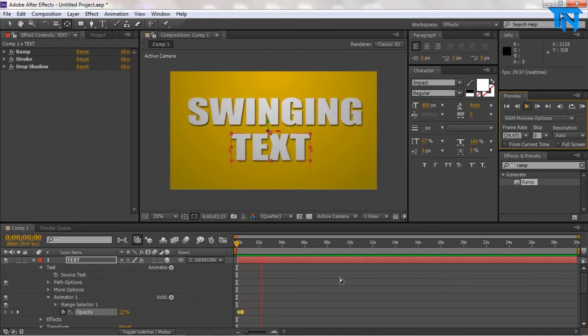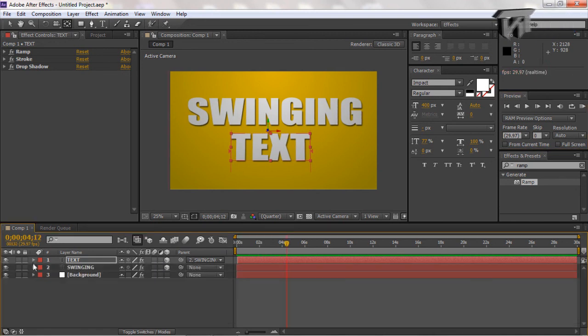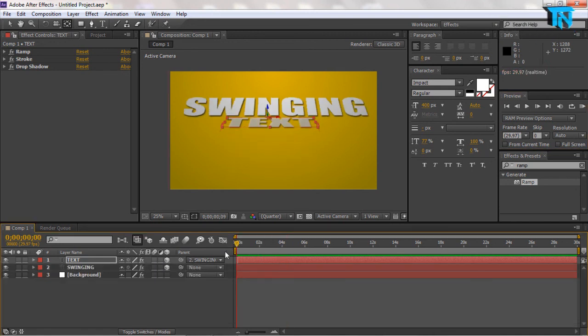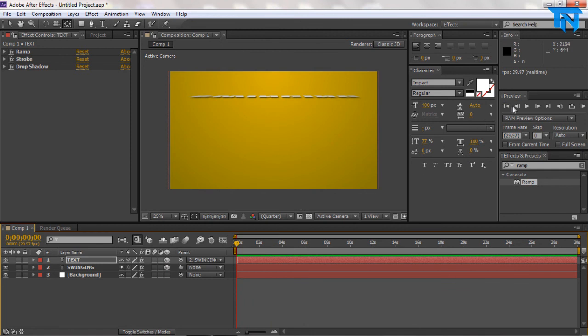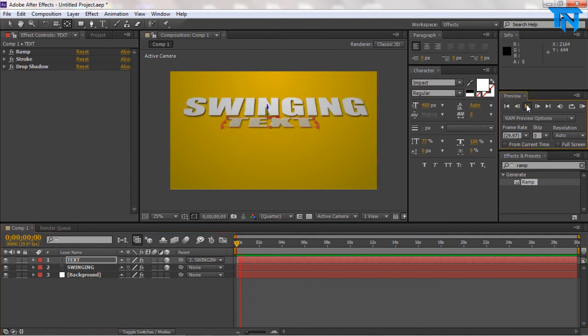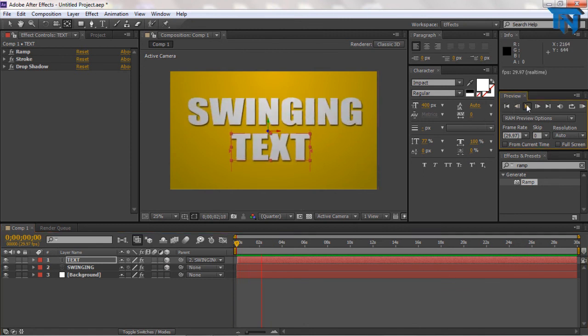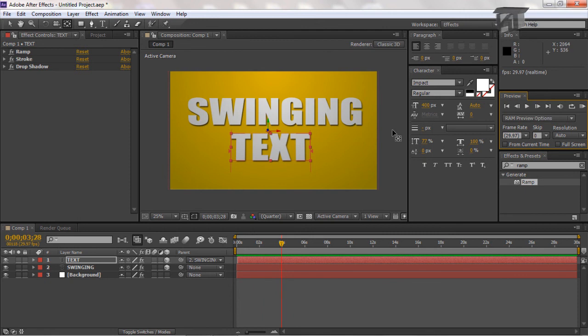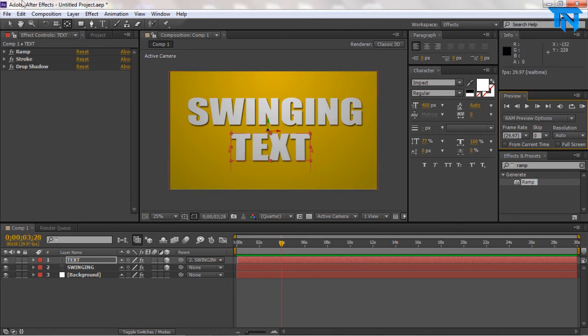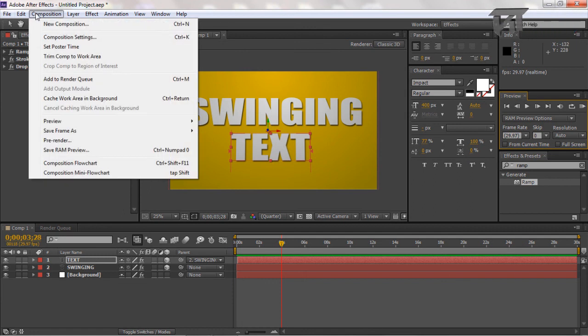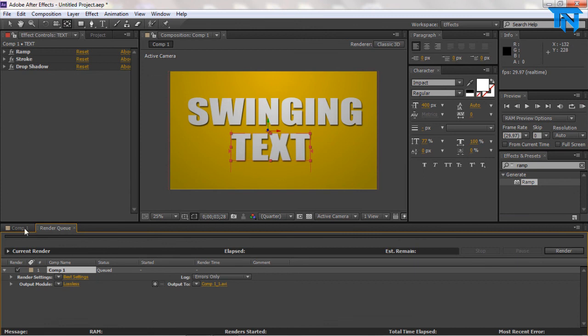So that is our animation, our basic animation. So you can just close up all these layers if you want to. And we just come in like this and then we play the text and it renders in. That was our swinging effect. I'll show you guys how to render out if you guys are not sure on how you render out a scene. You go to composition, sorry, and then you go to add to render queue.